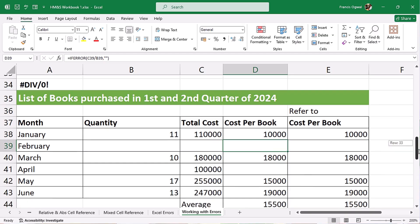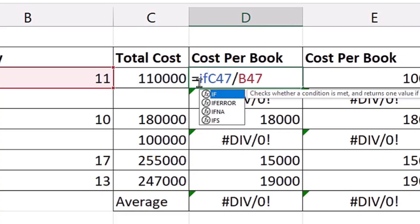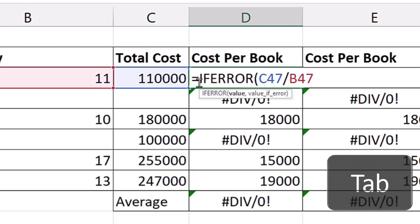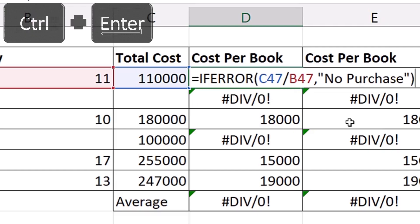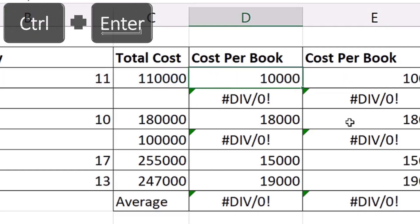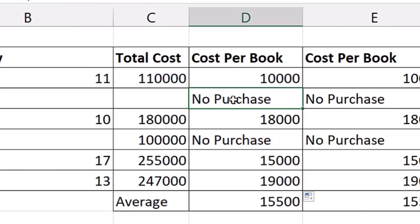Let's scroll down a bit. IFERROR tab to select it, comma, type in double quote 'no purchase', close quotation, close parentheses, control enter, copy it down. I'm getting 'no purchase' here, 'no purchase' here, and it has even calculated the average now.